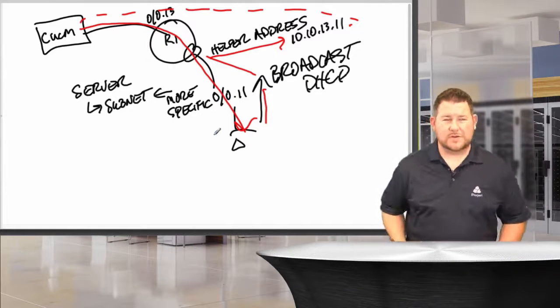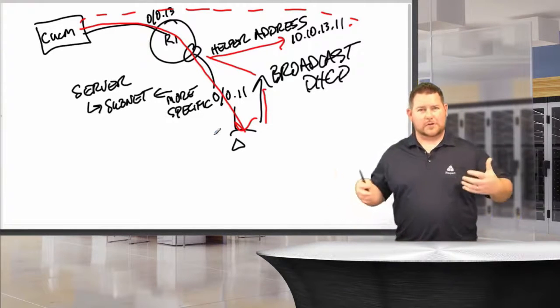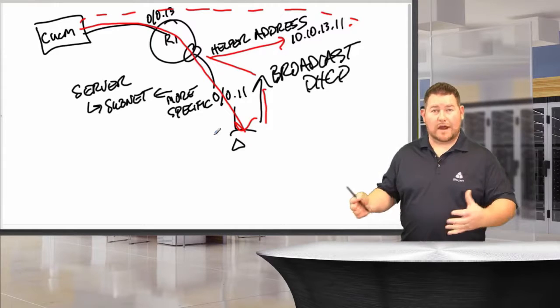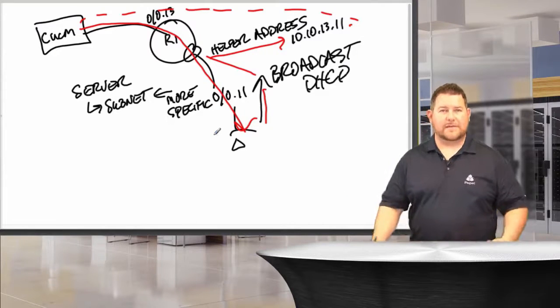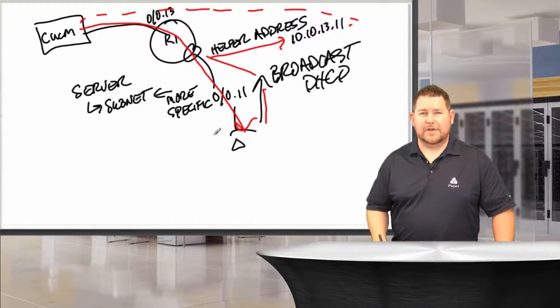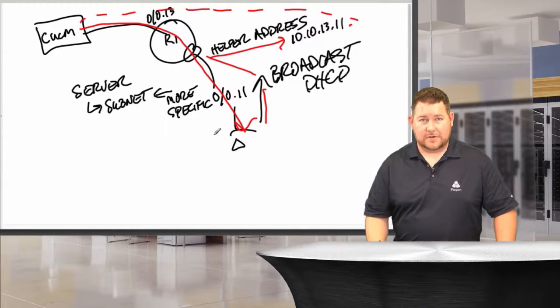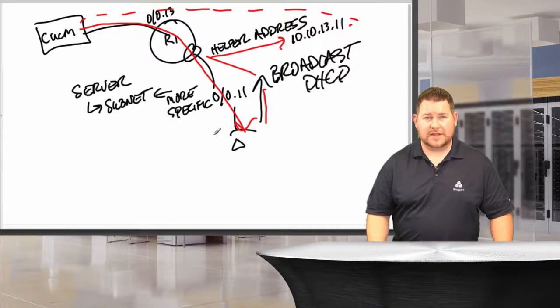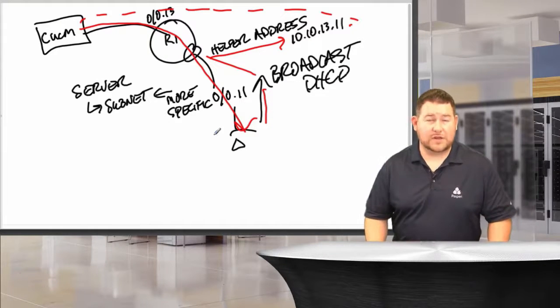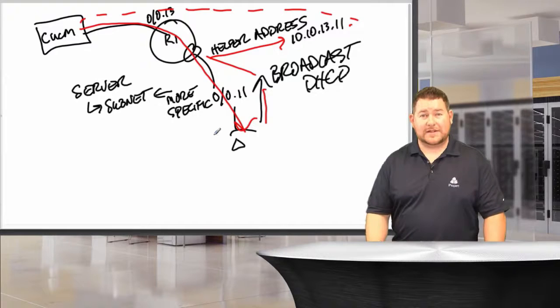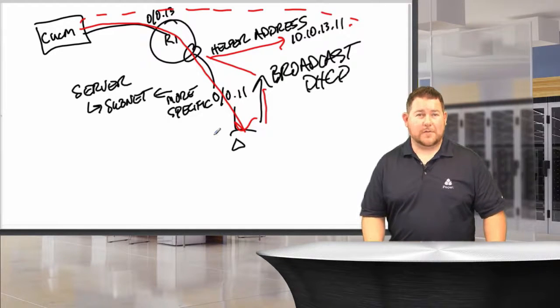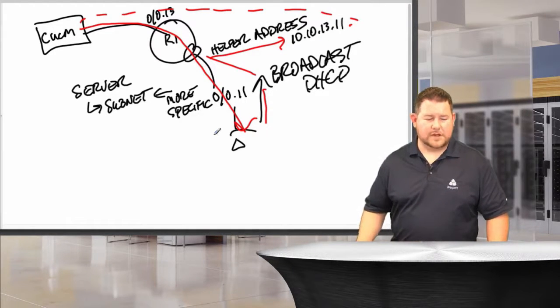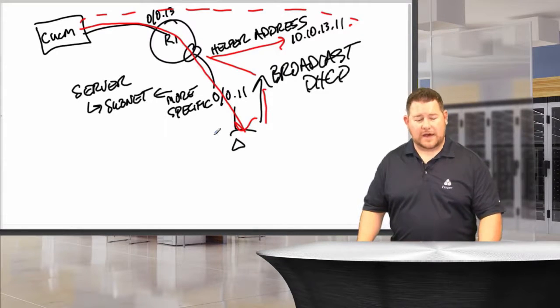The reason why they do that is so you can have maybe default or global settings and then override that with specific site settings that you might have for different sites. This is going to be repeated throughout call manager. It's a parent-child relationship with most things, just as any database really would be. Because it's really, all in all, it's a database that you're configuring, and their front end is just called call manager. So the server configuration must be done first and then the subnet after that.